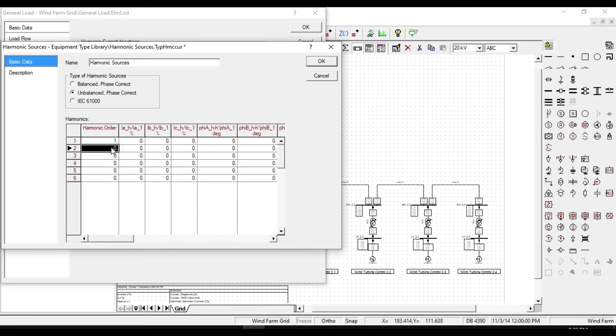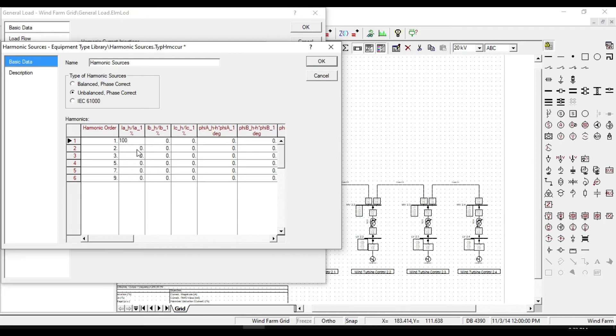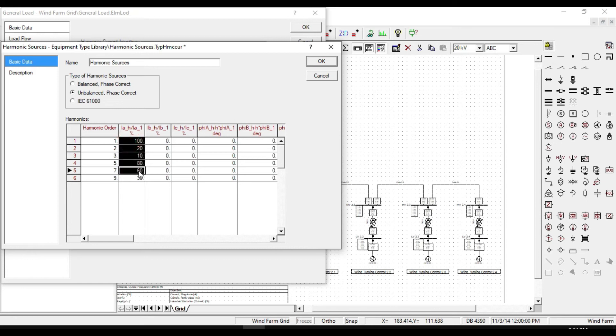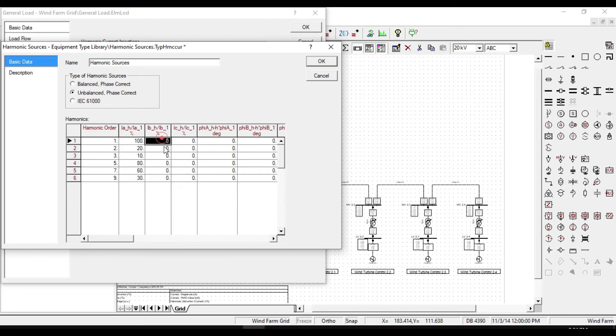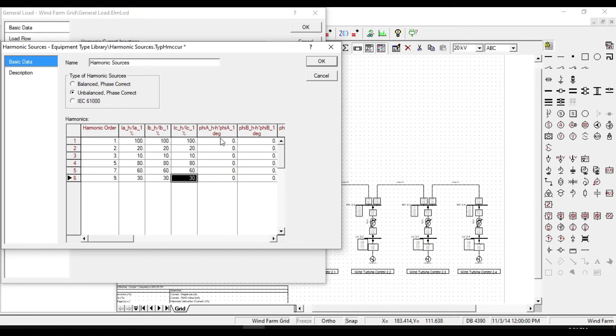For example, we can enter 2, 3, 5, 7, and 9. For the percentage of harmonics, let us enter 100 for the first harmonic, then 20, 10, 80, 60, and 30. Suppose the same percentage values for these columns and put zero for the phase degrees. Click OK.